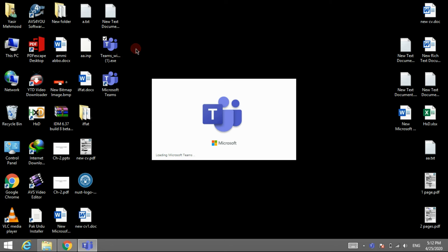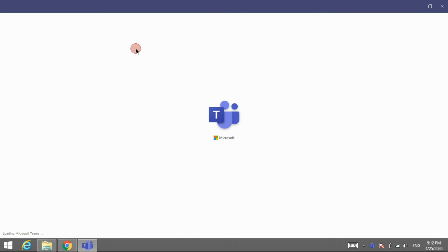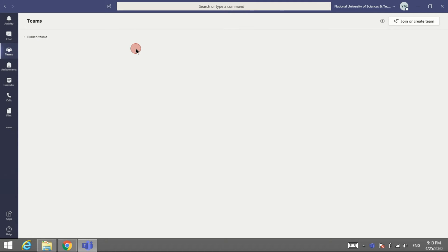If you are not logged in via the browser, Teams desktop will definitely ask for your login email and password.